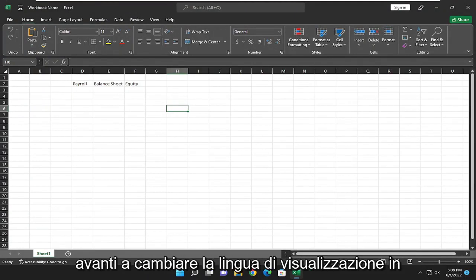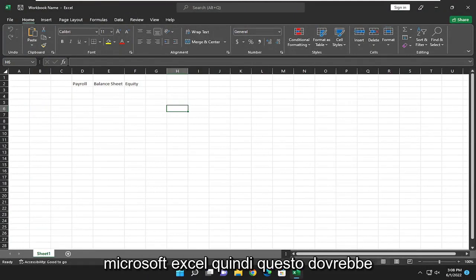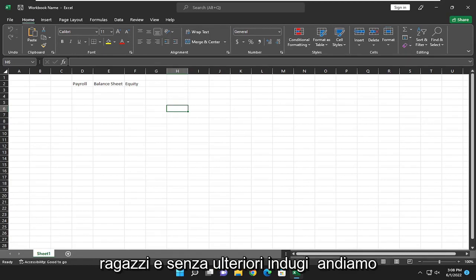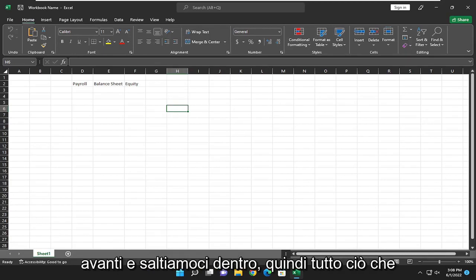In today's tutorial, I'm going to show you guys how to change the display language in Microsoft Excel, so this should hopefully be a pretty straightforward process. And without further ado, let's go ahead and jump right into it.